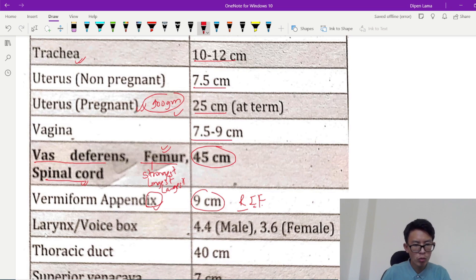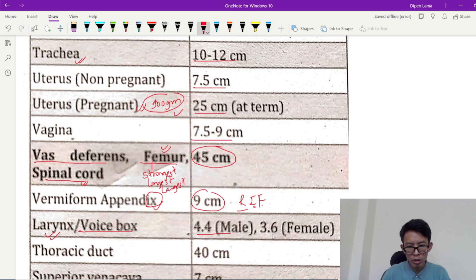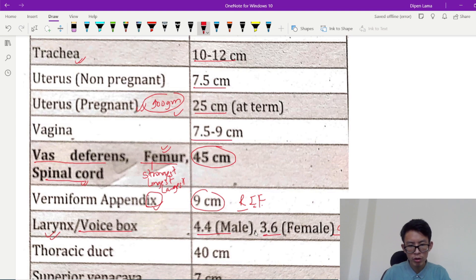The larynx is located in the right — the larynx is the voice box. The male larynx is 4.4 cm, which is 44 mm. The female larynx is 3.6 cm, which is 36 mm. The male larynx is longer; the female larynx is shorter.